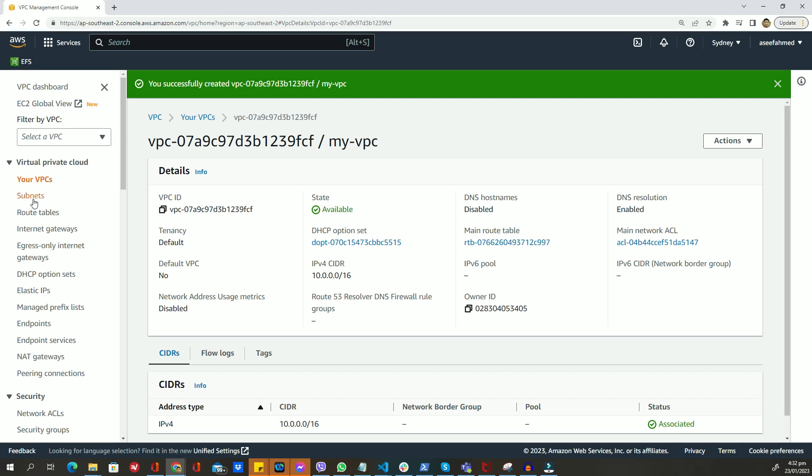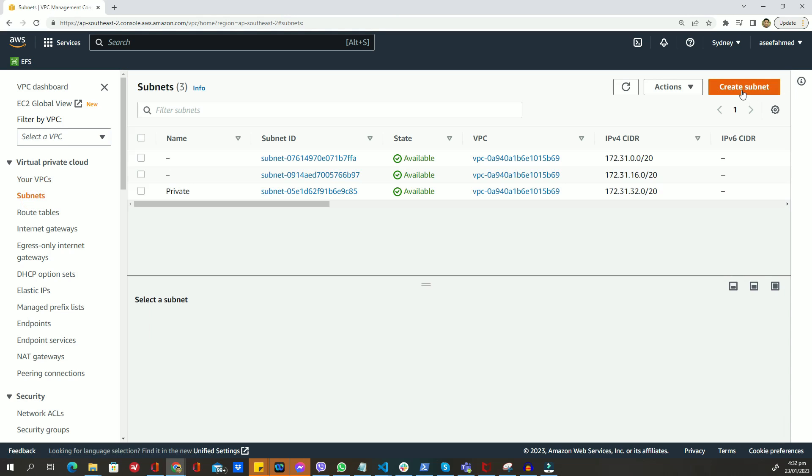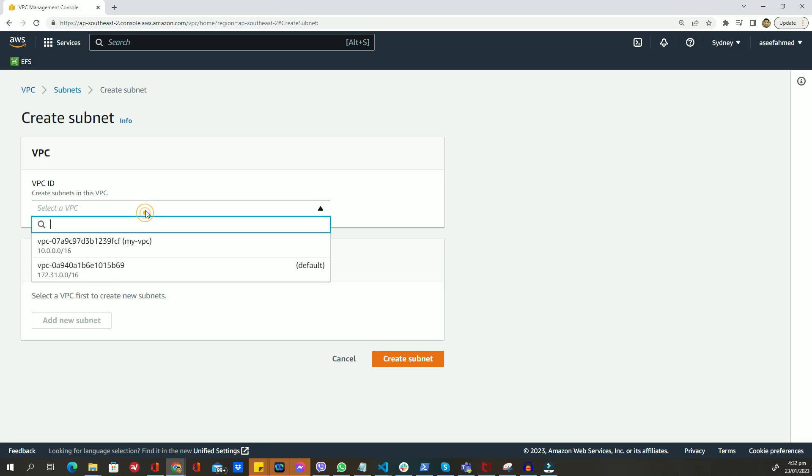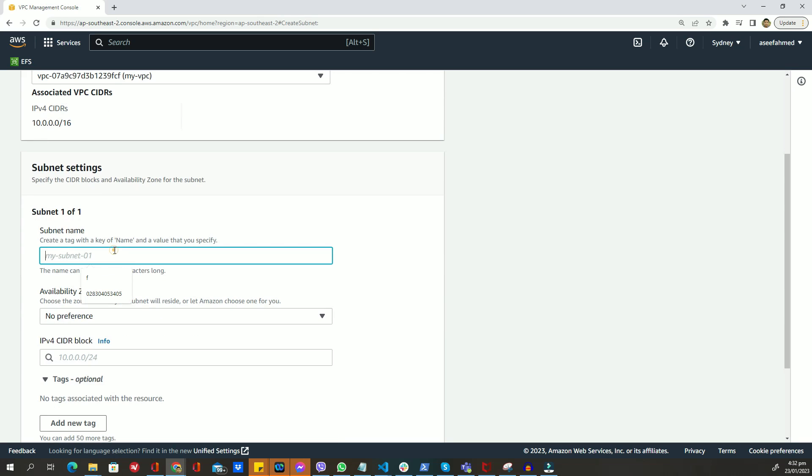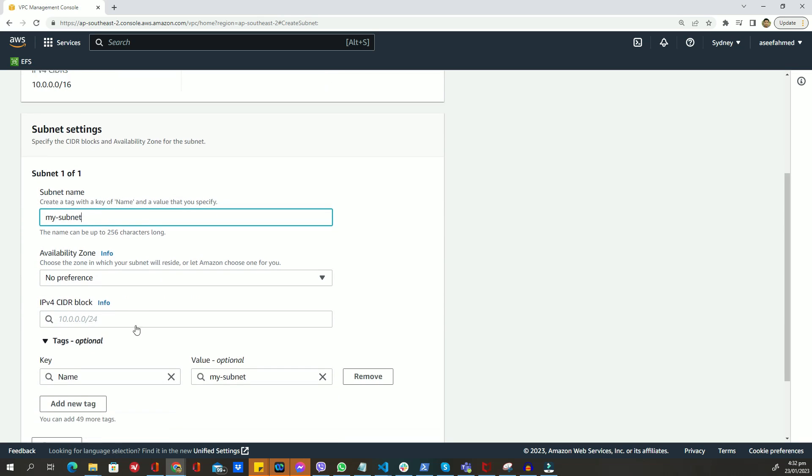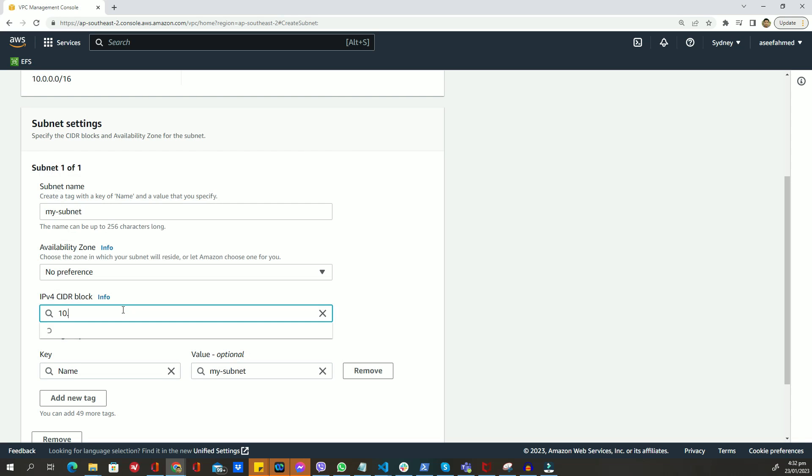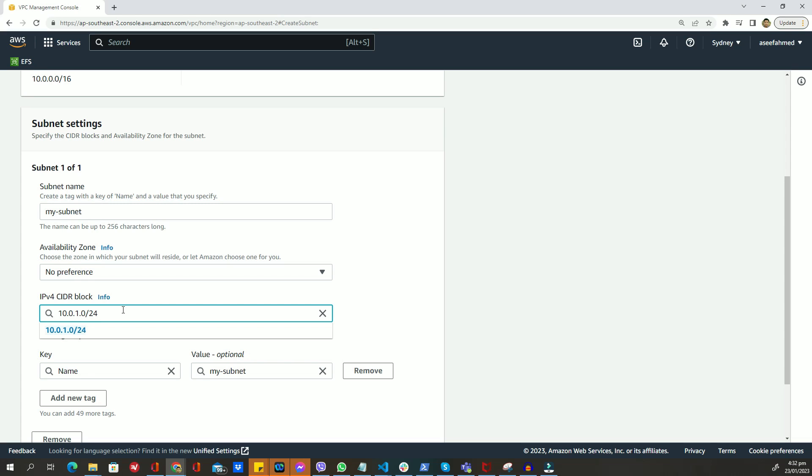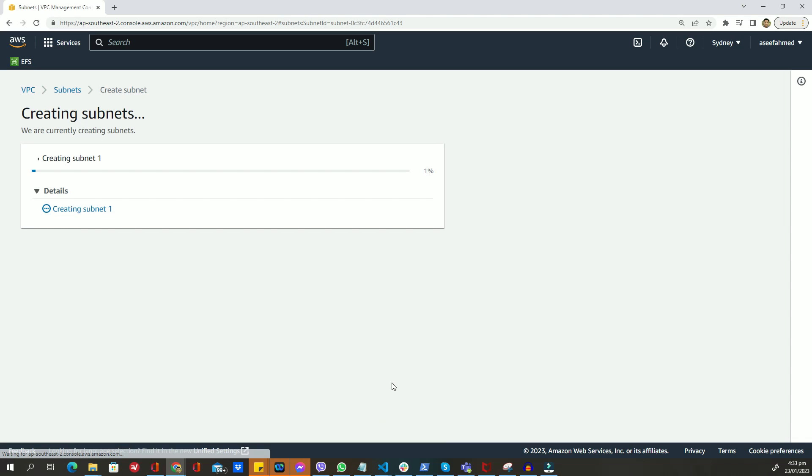Click on the create subnet button. In the create subnet form, give your subnet a name and select the VPC you just created. Assign a private IP address range that falls within the VPC's range. For this tutorial, we will be using 10.0.1.0/24. Then click on the create button to create your subnet.